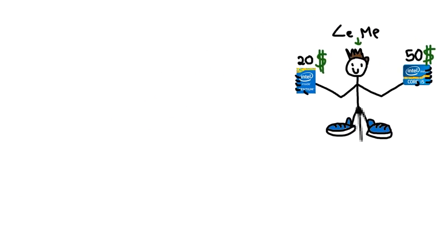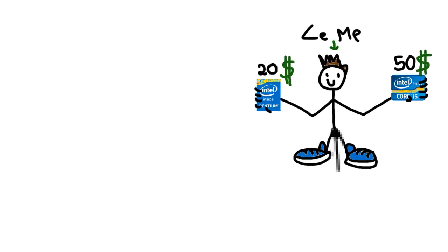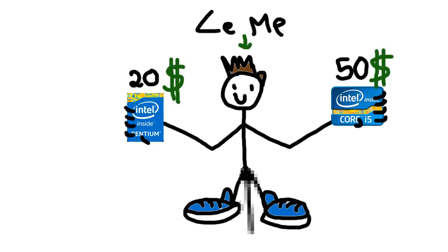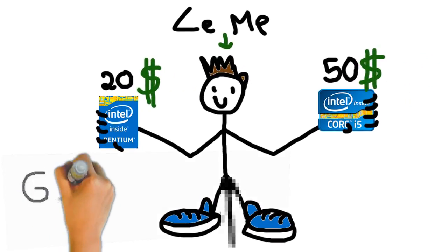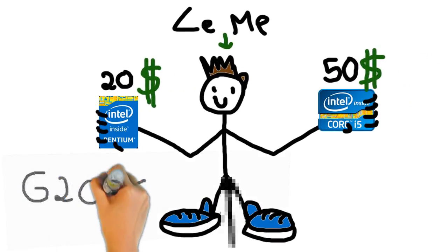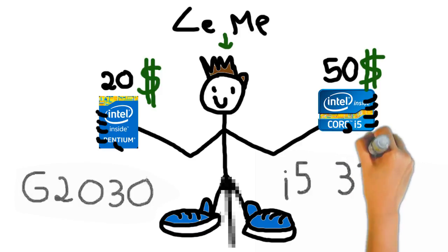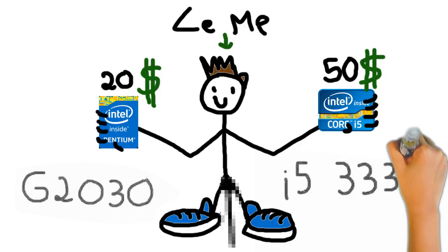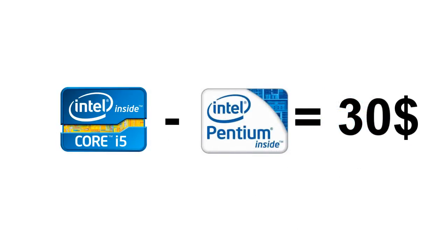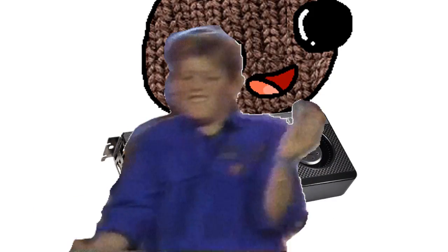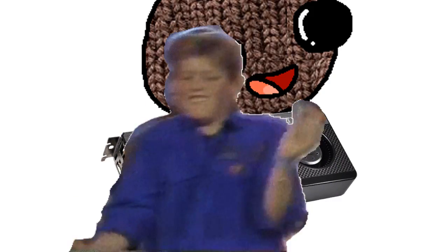and today we're going to do a comparison between the Pentium G2030 and the i5 3330. Being the price difference around $30, let's see the FPS difference. The CPUs will be compared in 4 different games: Battlefield 1, CSGO, Just Cause 3, and Mafia 3, with the same GPU, the GTX 660 Ti, as always.